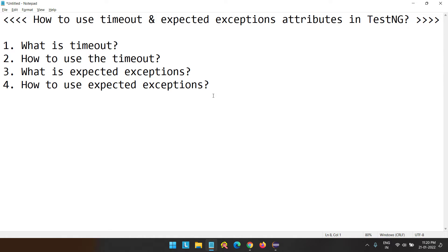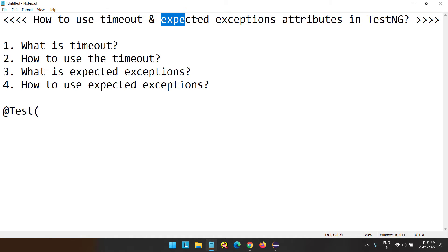We have so many annotations in TestNG, and the test annotation is one of the important ones. It has many attributes. We already discussed some of them in our previous videos — the name, data provider class, always run, and others. So if you haven't watched those videos, please go and watch them. In this video, we are mainly focusing on two attributes: timeout and expected exceptions.